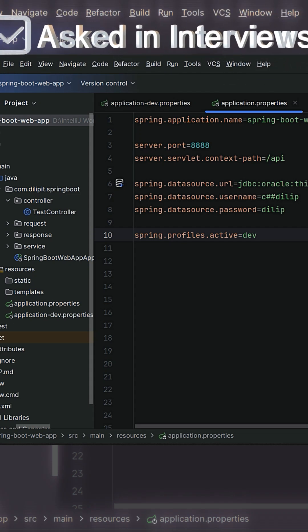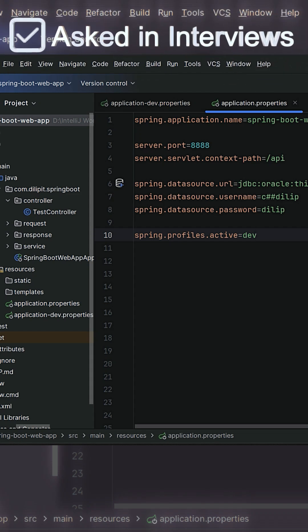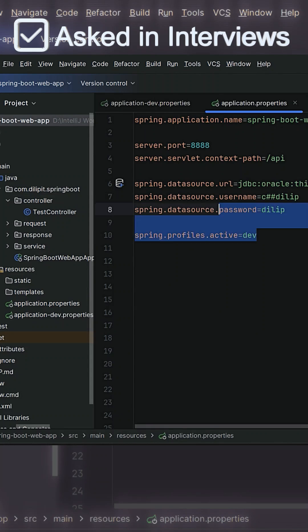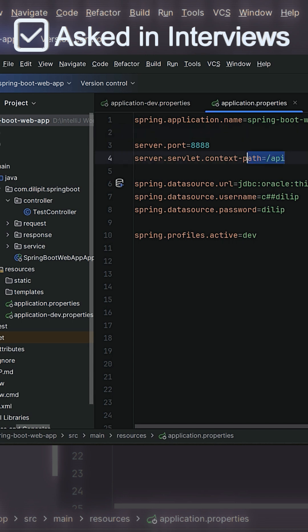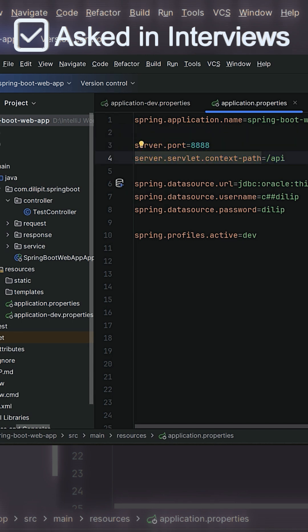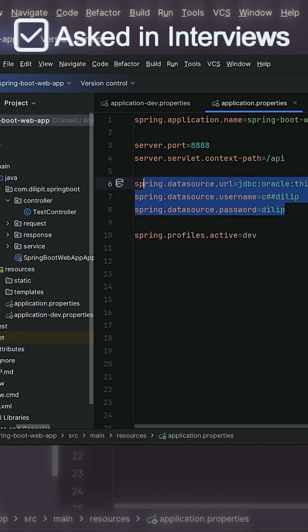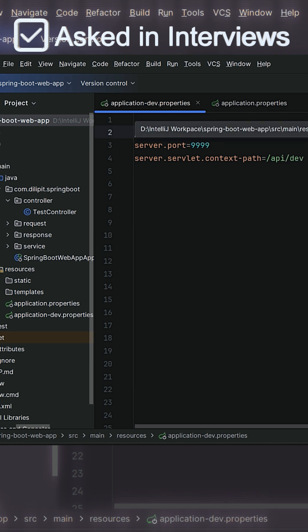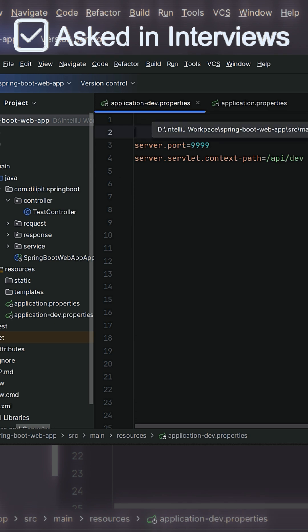Let's discuss one of the real-time use cases related to Spring Boot configuration and profiles. If you observe here, I have the default properties file, application.properties, and I configured server.port and context path, even database details and everything. And I already created one more application configuration file with the profile dev.